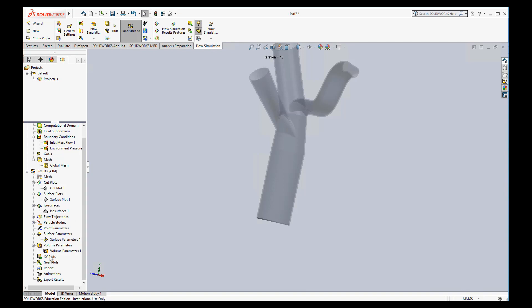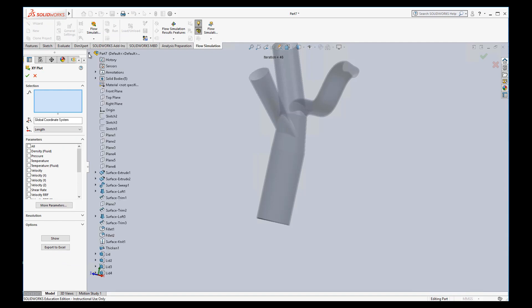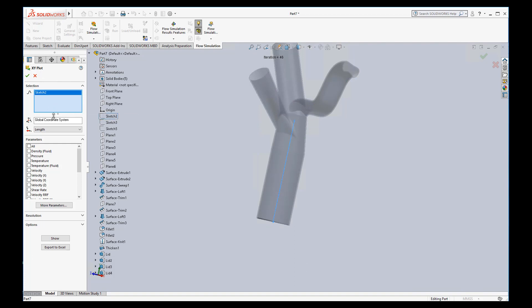Let's go to insert XY plot and it wants to know our selection. Let's find a good sketch to use. Maybe we use this line right here. We want to plot along that line. We're going to plot pressure and velocity along the length of that line. We can hit show.